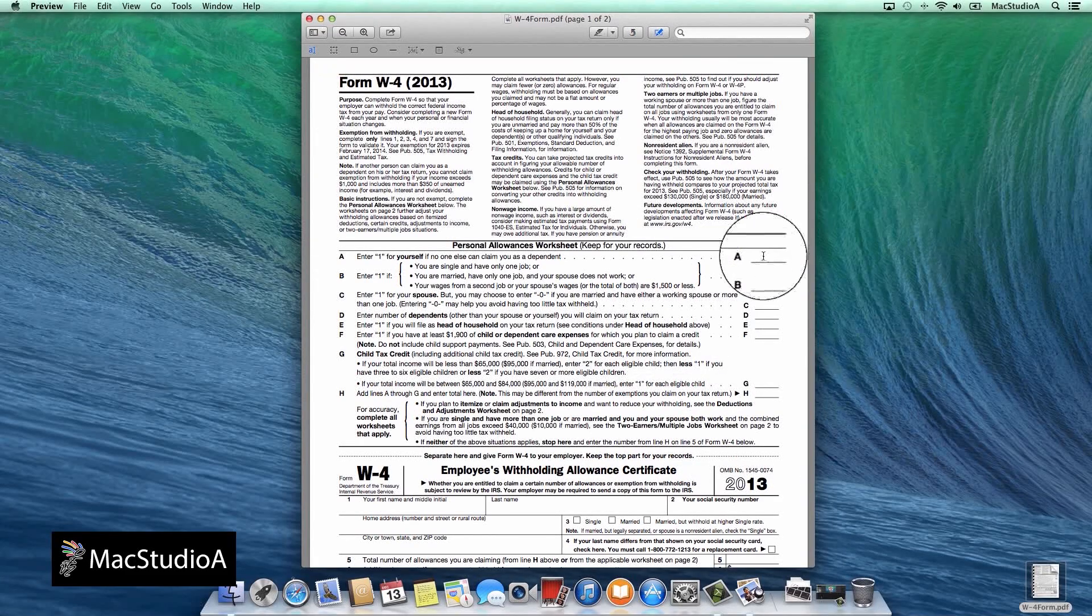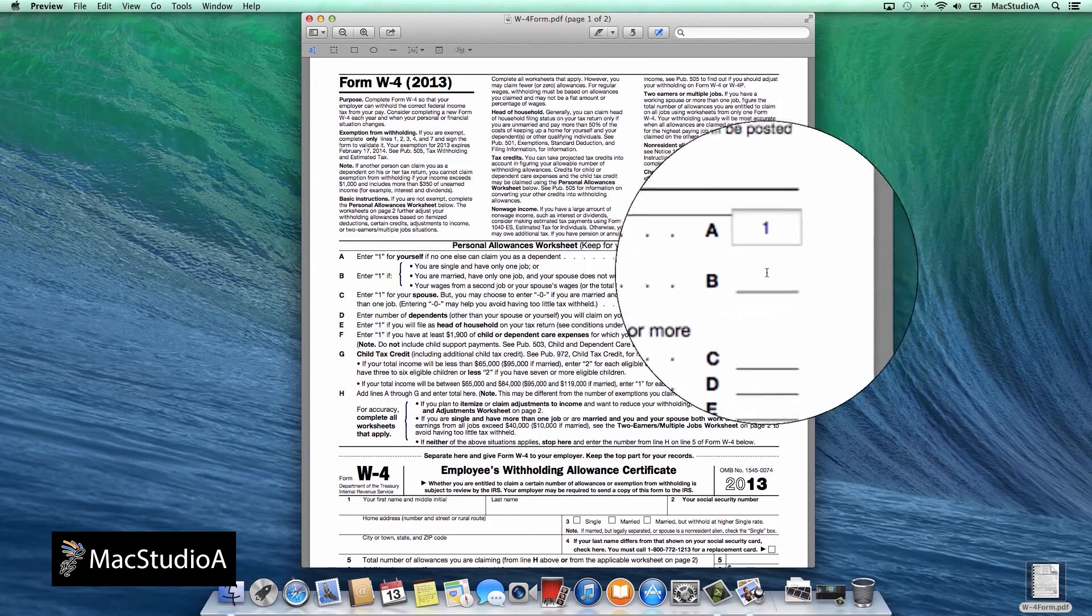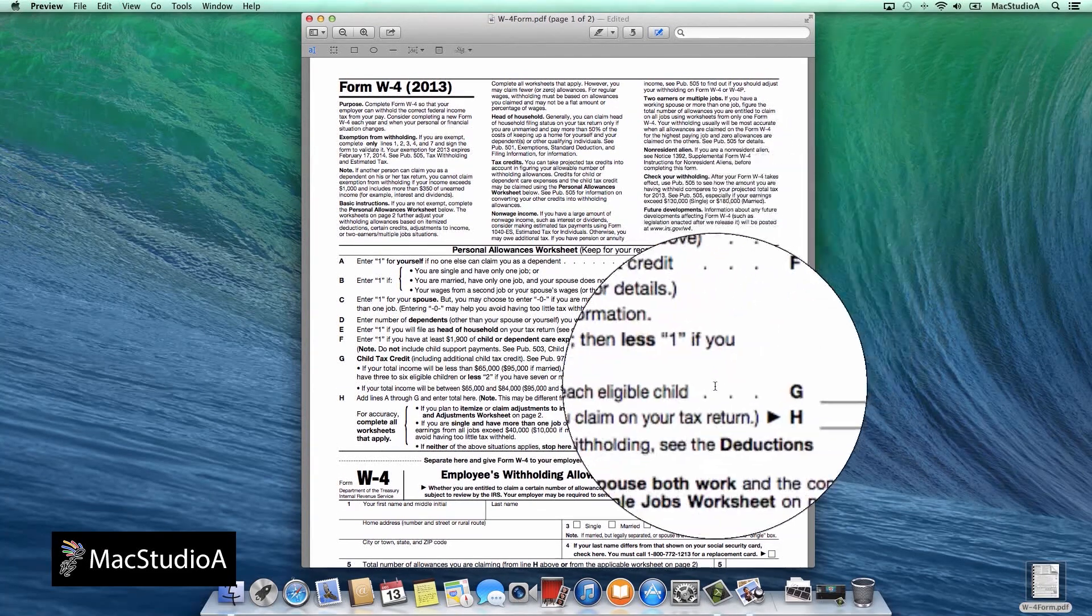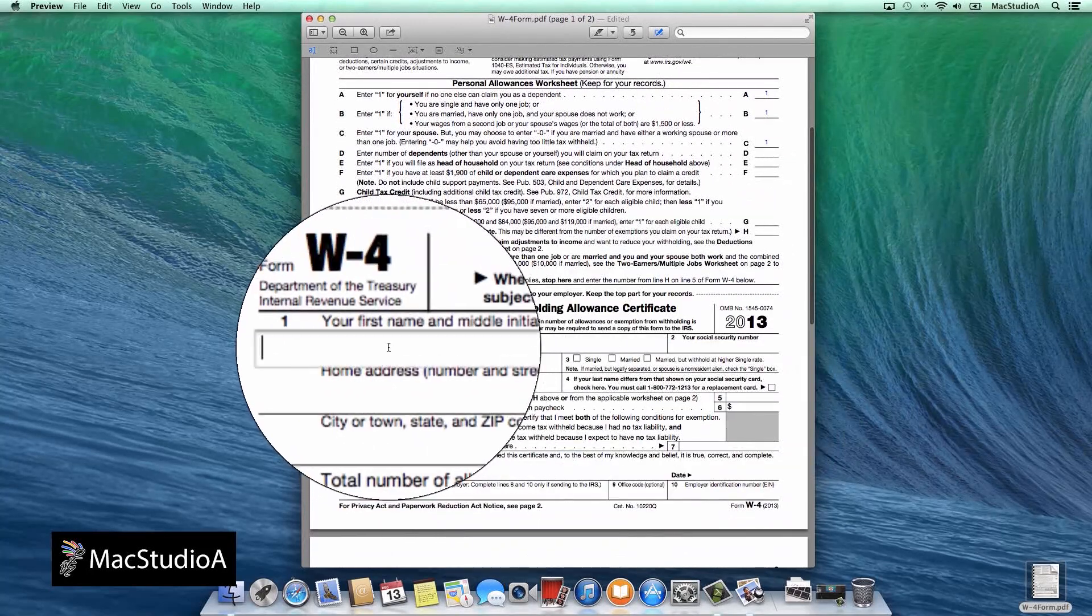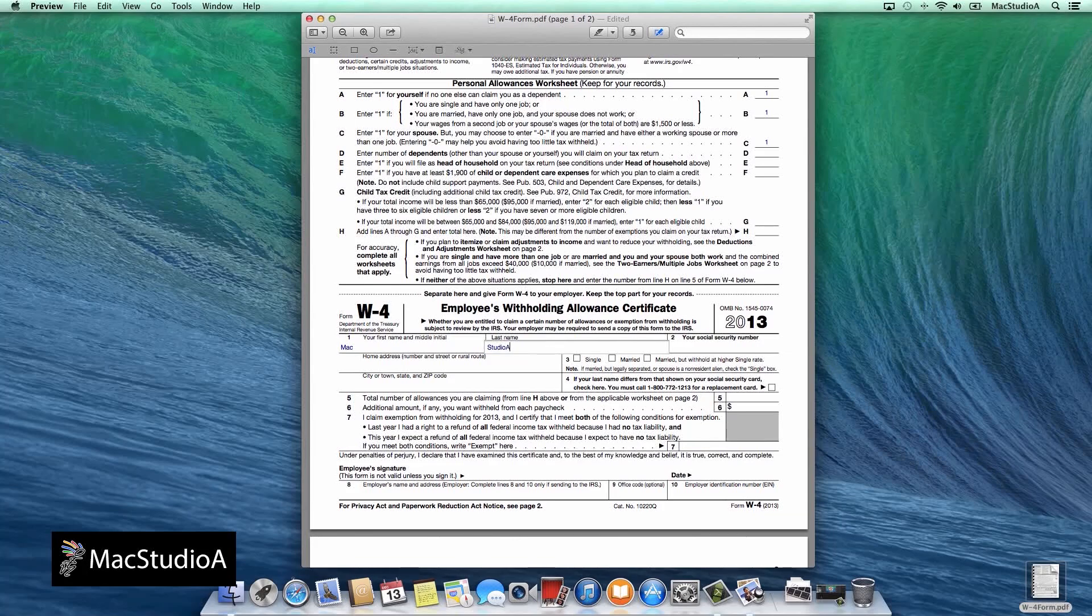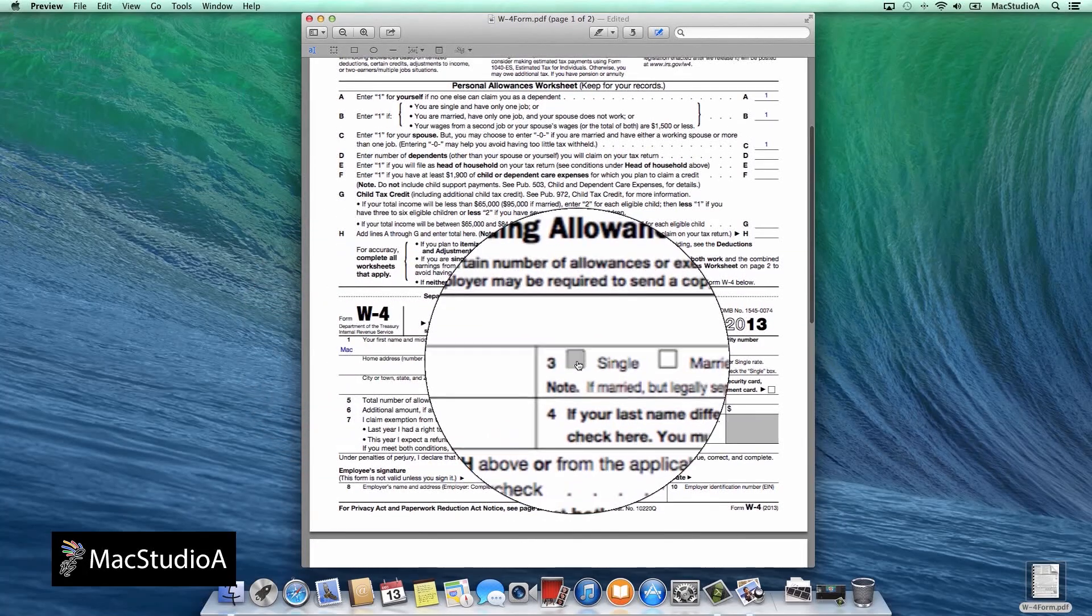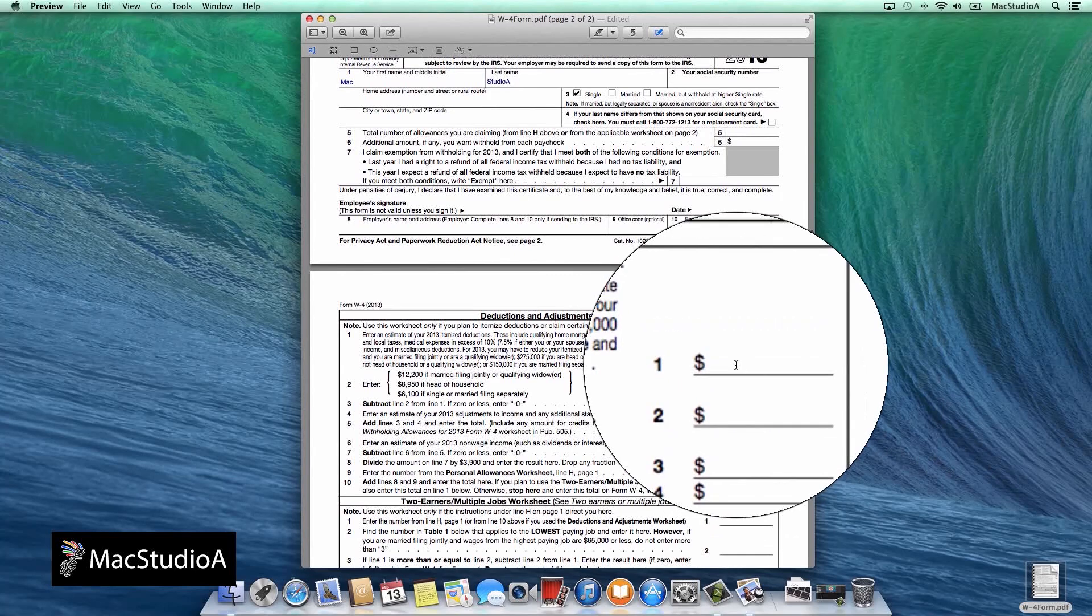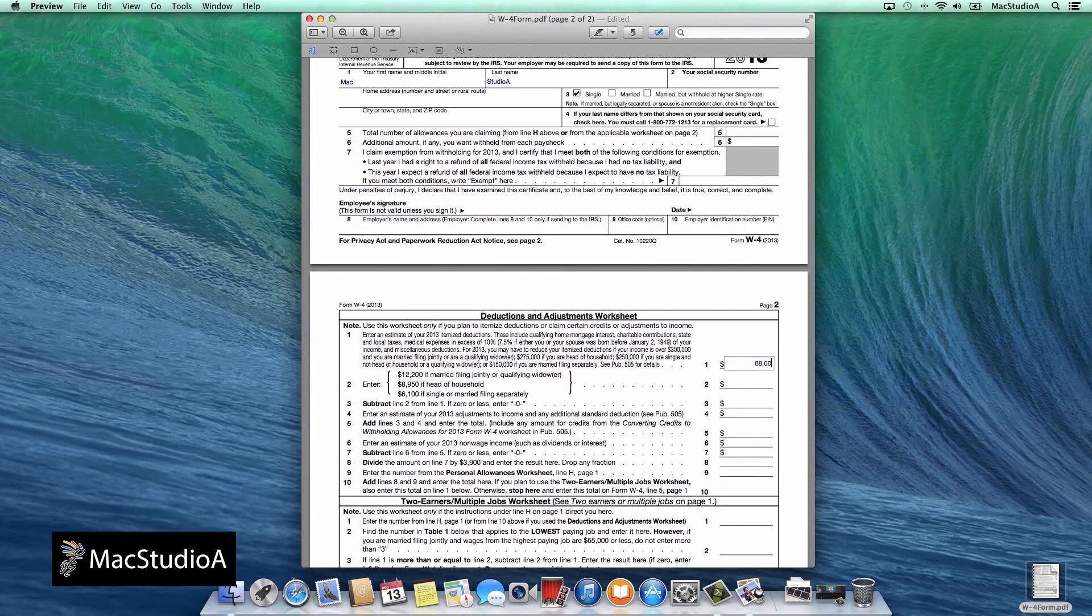Not only can you insert your digital signature on a PDF document, you can also fill in details on a PDF form. This is a new feature that was introduced in OSX Mountain Lion and also available in Mavericks. By default, the text selection icon is already active on the toolbar. I'll just enter some details in the boxes as shown here.